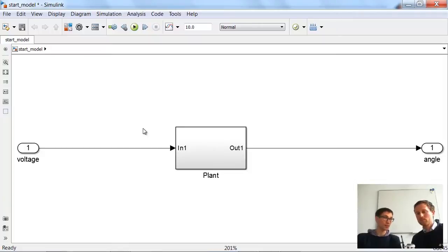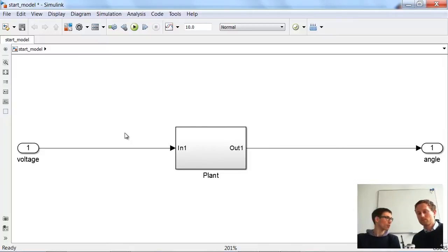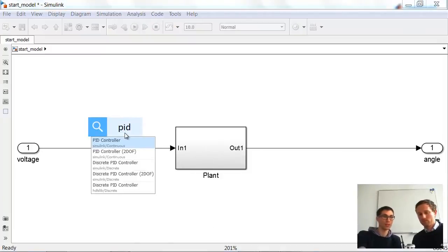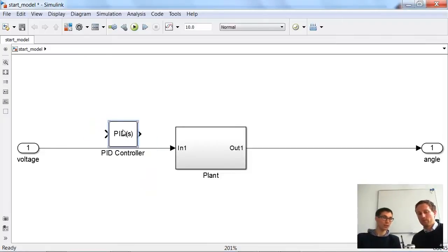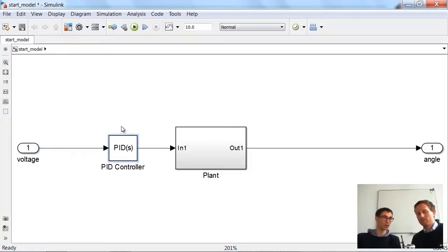The next thing I want to present is a very cool feature from the current release, which is 2015a. You just click to add, and we now want to add a block to the model — a controller. We want to use a PID controller for this plant, because it's a typical controller used for things like this. I just type 'PID' and it gives me all the blocks in the Simulink library connected with PID. I want the first one — the Simulink PID controller. Just hit enter. Here's the block, and I connect it to my model.